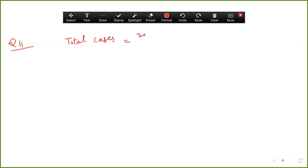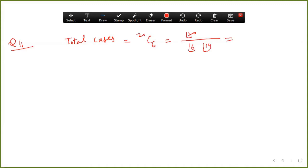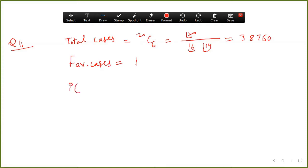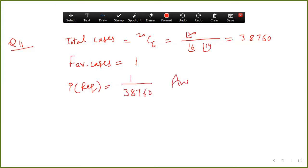Total cases: out of twenty you are choosing six, so apply the formula — 20 factorial divided by (6 factorial multiplied by 14 factorial). Simplifying, you get 38760. Favorable cases: only one ticket gives the prize — so the required probability is one upon 38760.